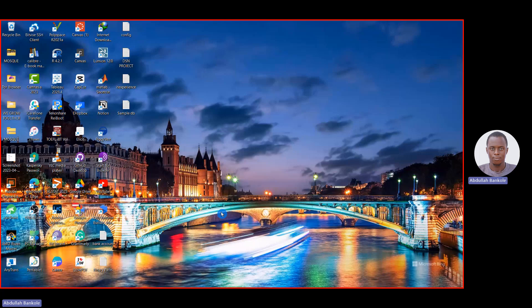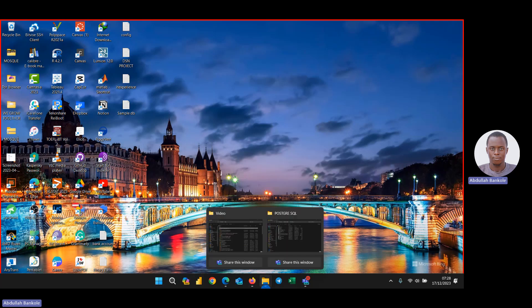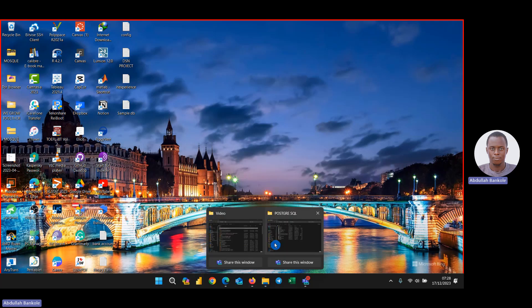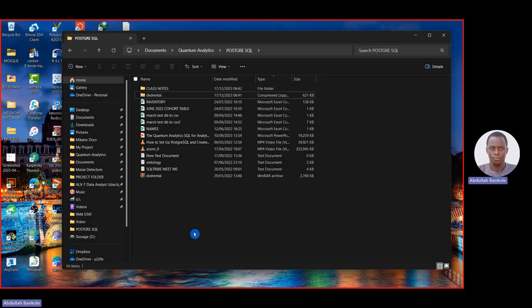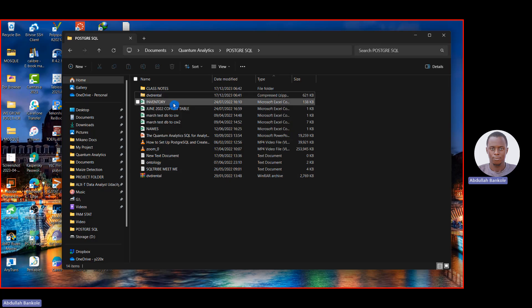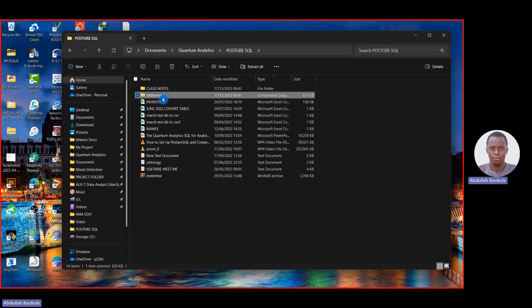The first thing is to have the file downloaded on your computer. By default, once downloaded it will be zipped. Go to your Downloads folder or wherever you saved the file. You can see it here as 'dvd_rental'. Some of you might have a different icon — a folder icon or a book icon.